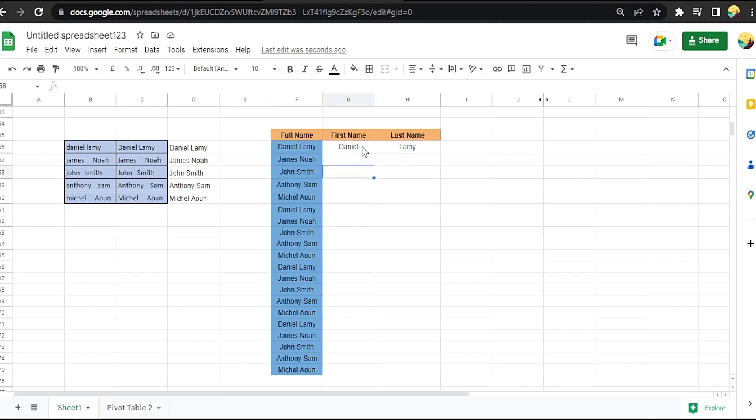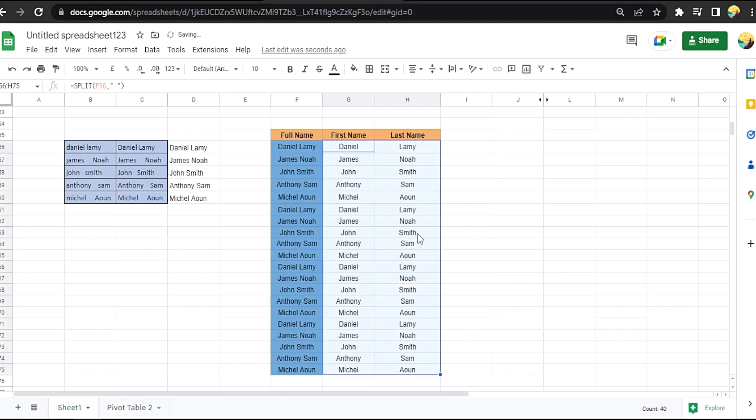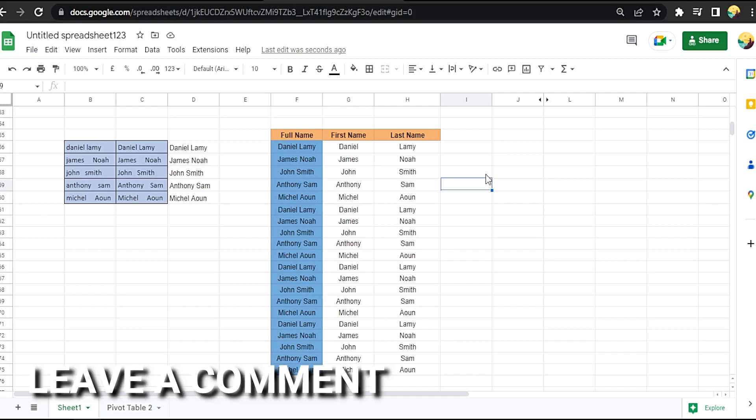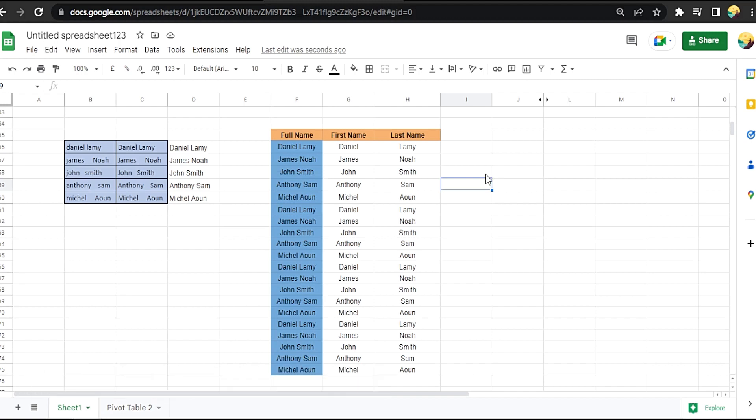Drag it down like this. That easy, guys. There you go. If you want to know how to split ticket sales in Google Sheets, that's the easiest way I know how. If you know another way to do it, leave a comment below. Be sure to subscribe for more videos.